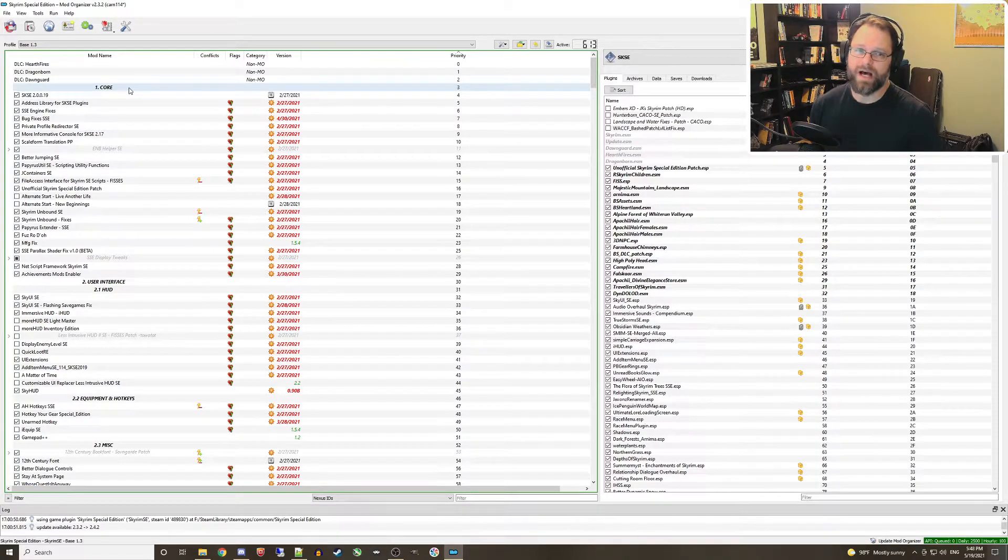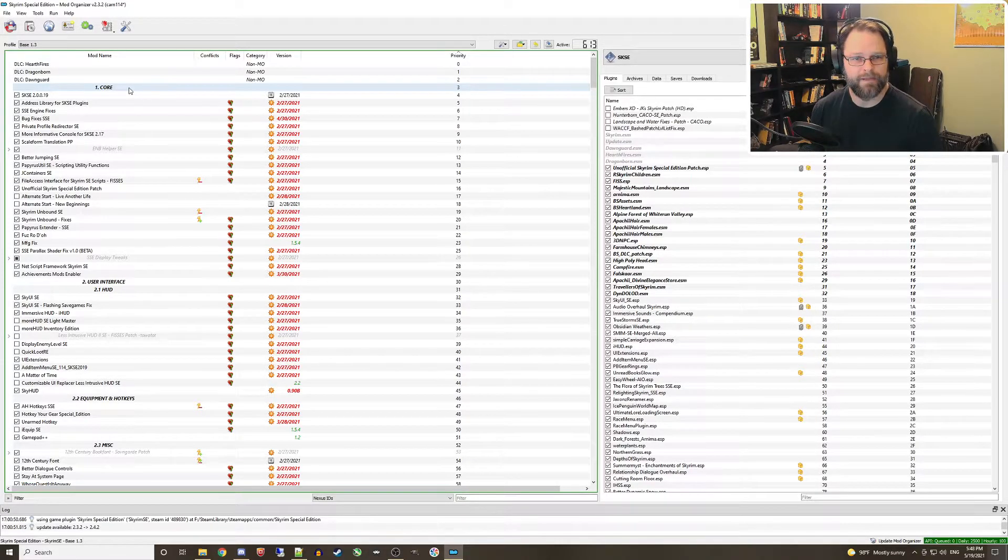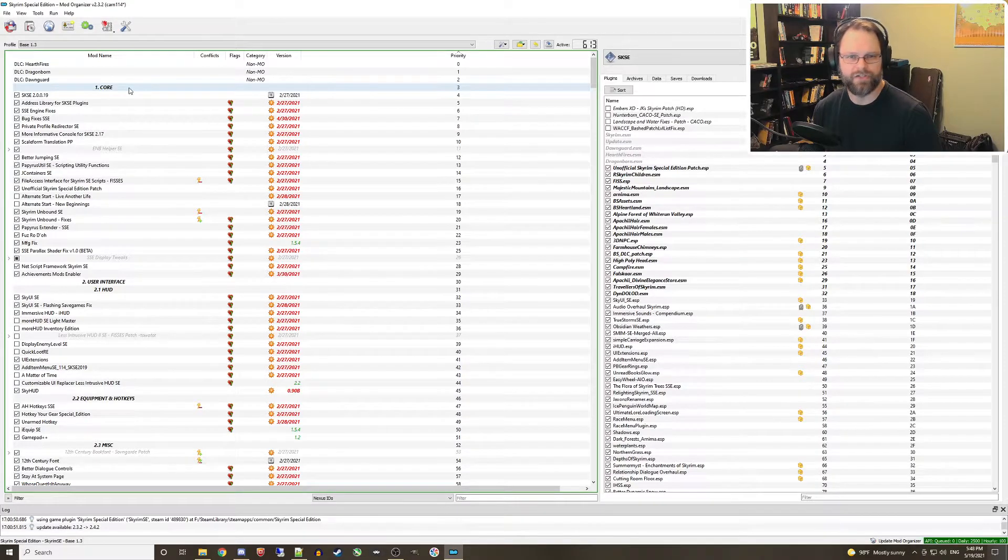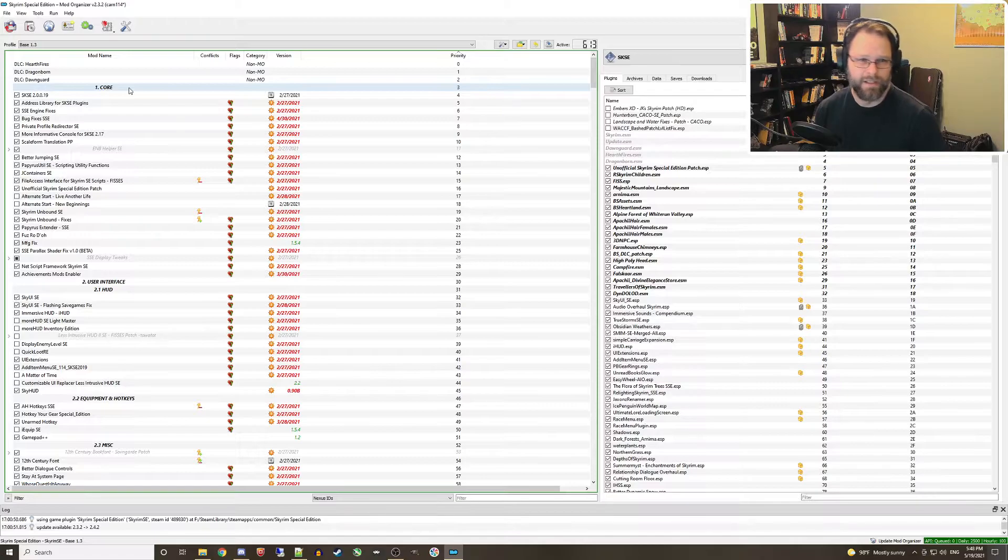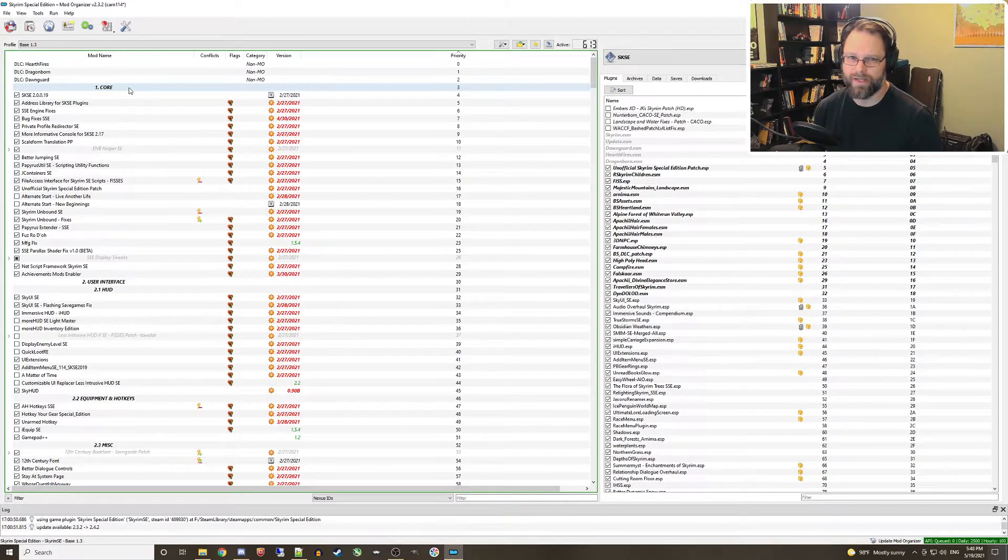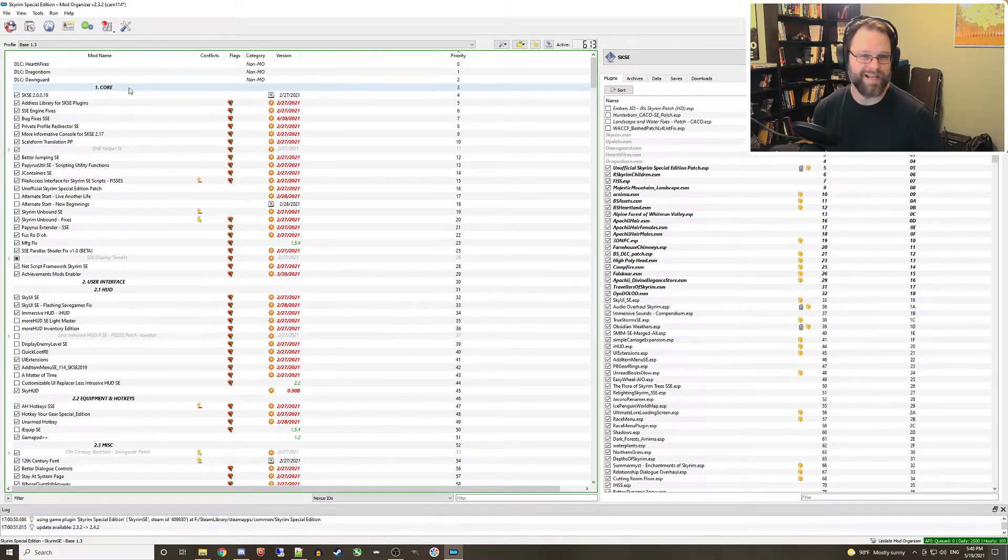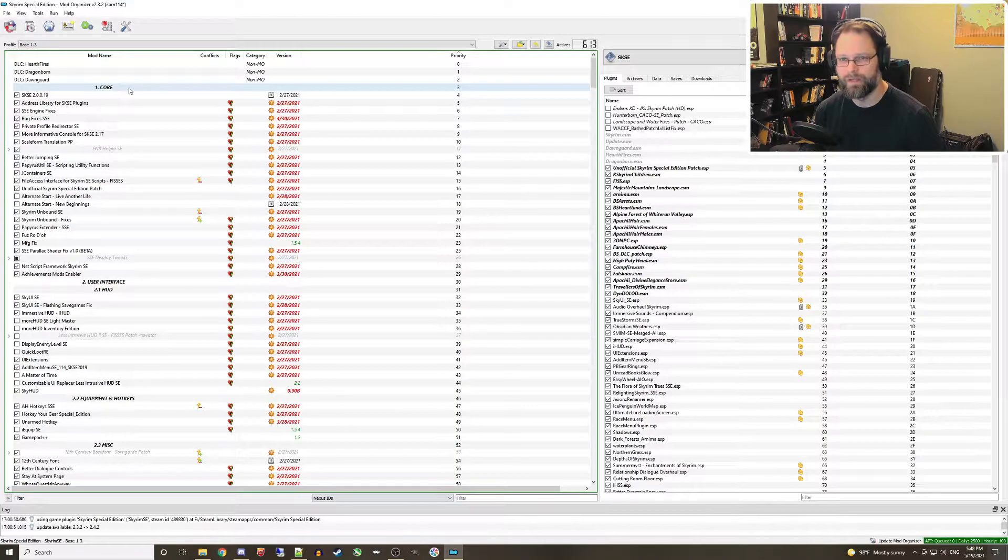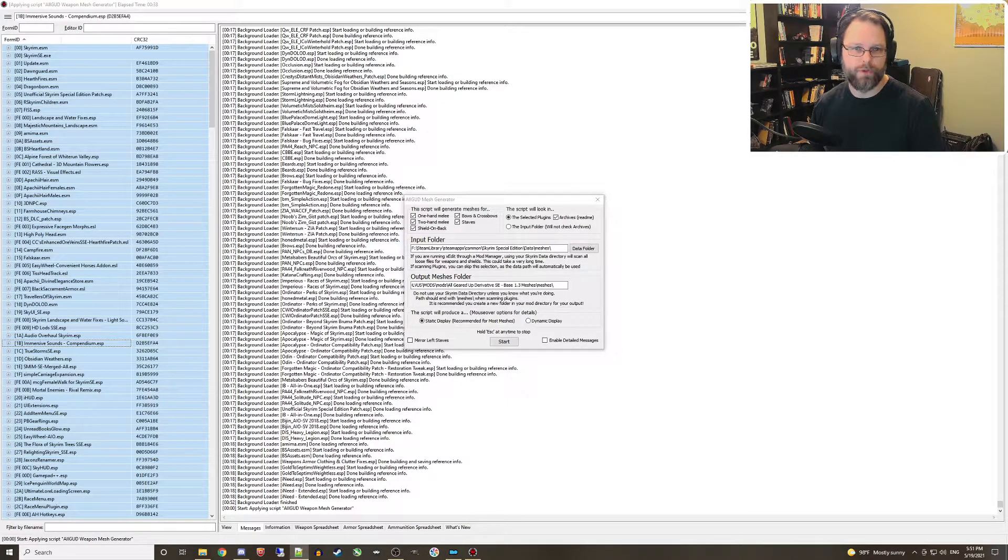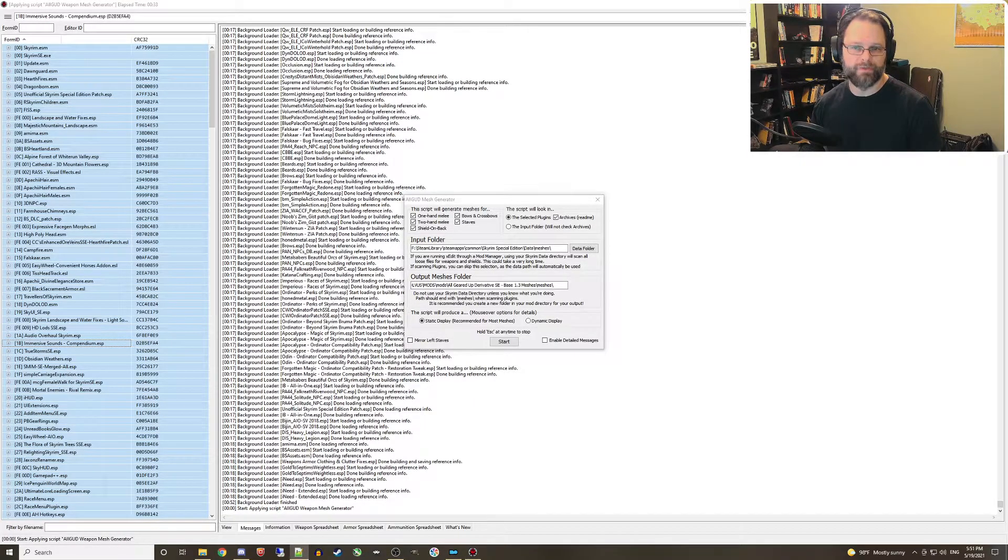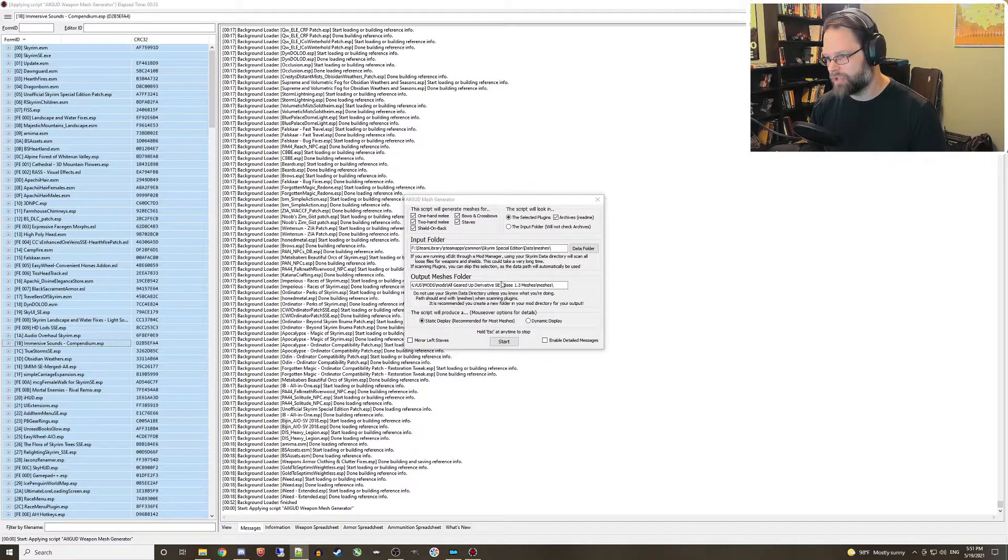The second gotcha on the list is generated data. Mods and tools that rely on generated data such as AllGeared Up Derivative, LODGen, and DynDOLOD will need to have their resources regenerated if you add mods that change landscape terrain or add weapons. When you regenerate these resources, have the tool output set to a new mod folder named with your current profile version number as shown here.